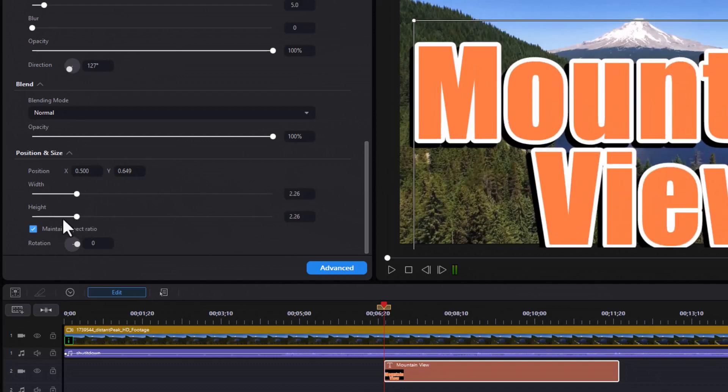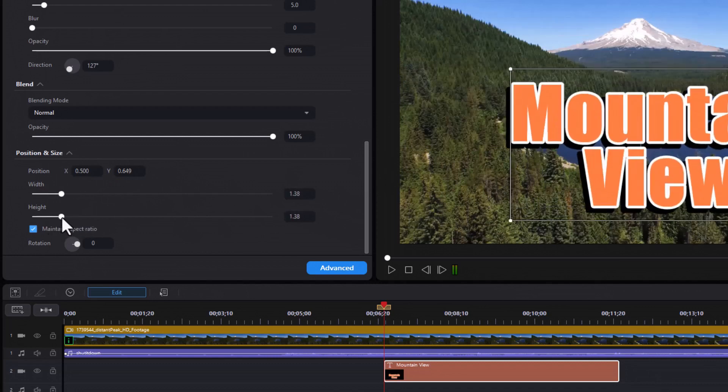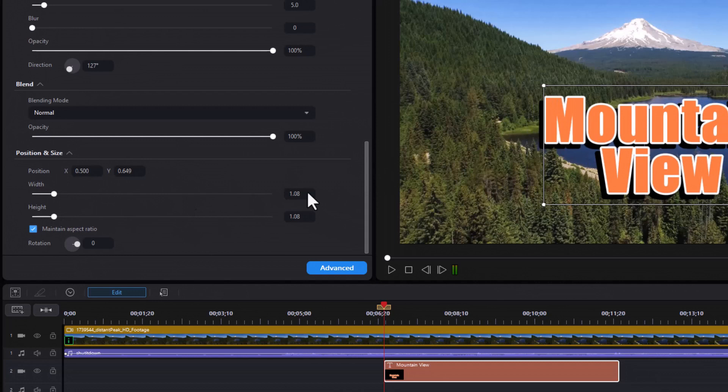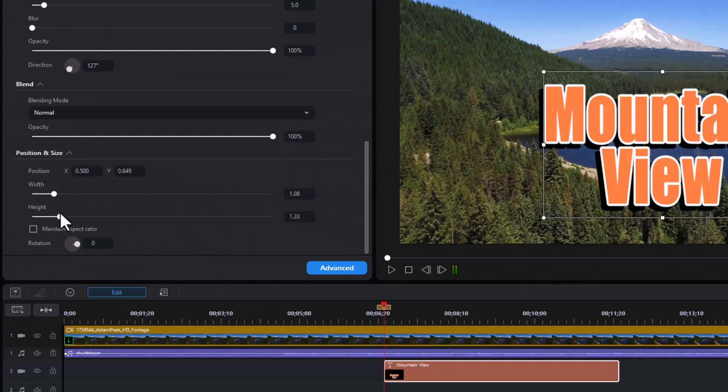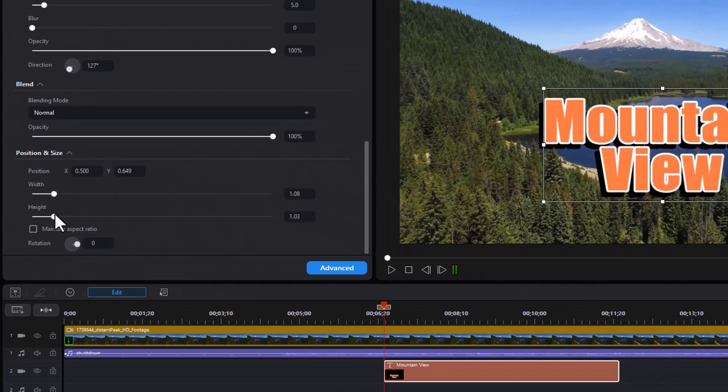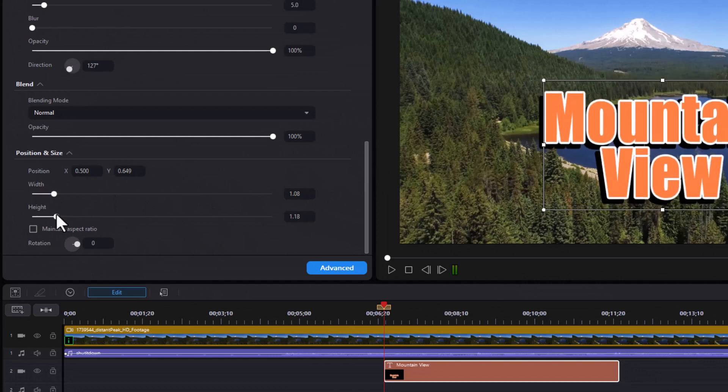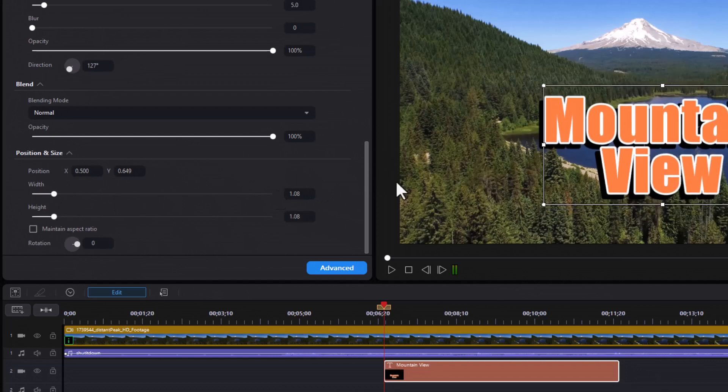Using these tools here, if you want to just stretch it say horizontally or vertically, turn off Maintain Aspect Ratio and I can change the height so it's a little taller letters. If I want to get it back to normal, I click on Maintain Aspect Ratio.